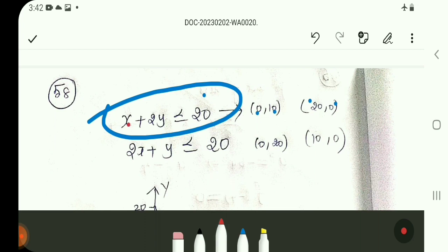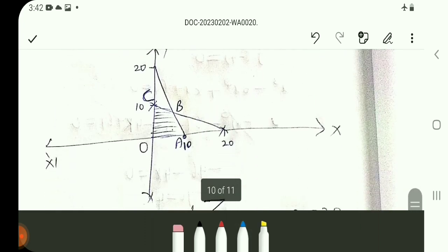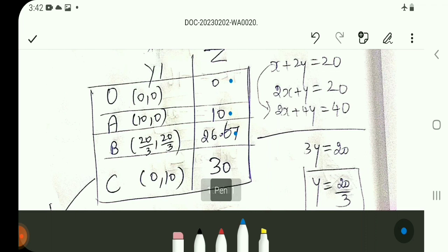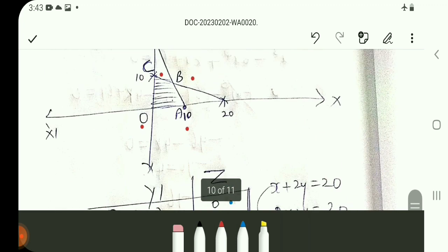For Q58, the objective function value at a point equals 20. The constraint equation is 2x plus y equals 20. At x=10, y=0: value equals 20. At the fourth point, Z value is also equal to 20. The maximum Z value is 30.